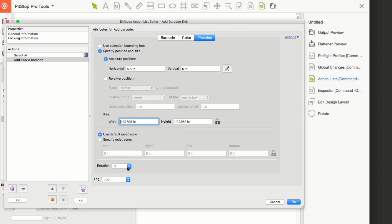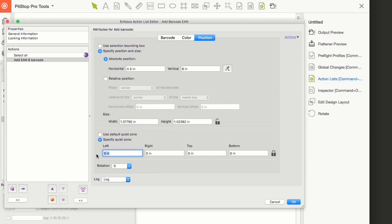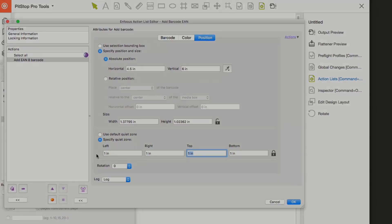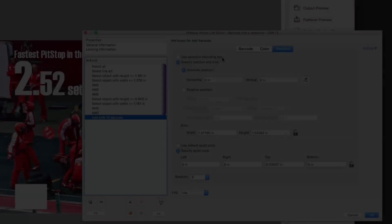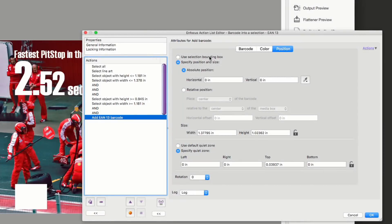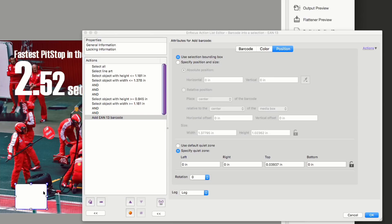Finally, the position tab allows you to define the position of the barcode, its size and rotation. The quiet zone is normally calculated automatically based on the barcode type, however you also have the opportunity to enter your own values if necessary.